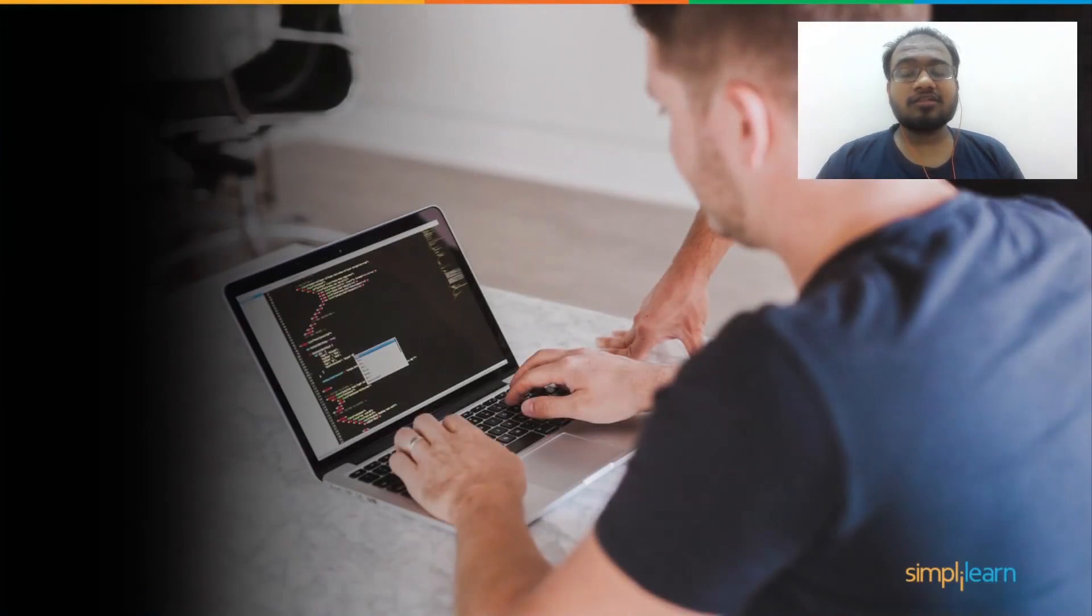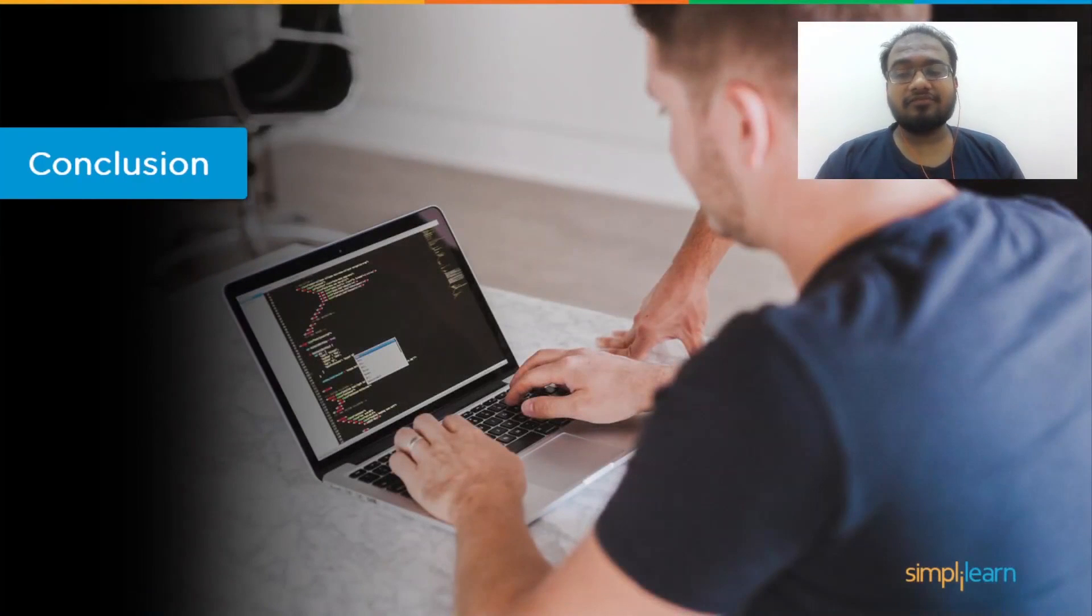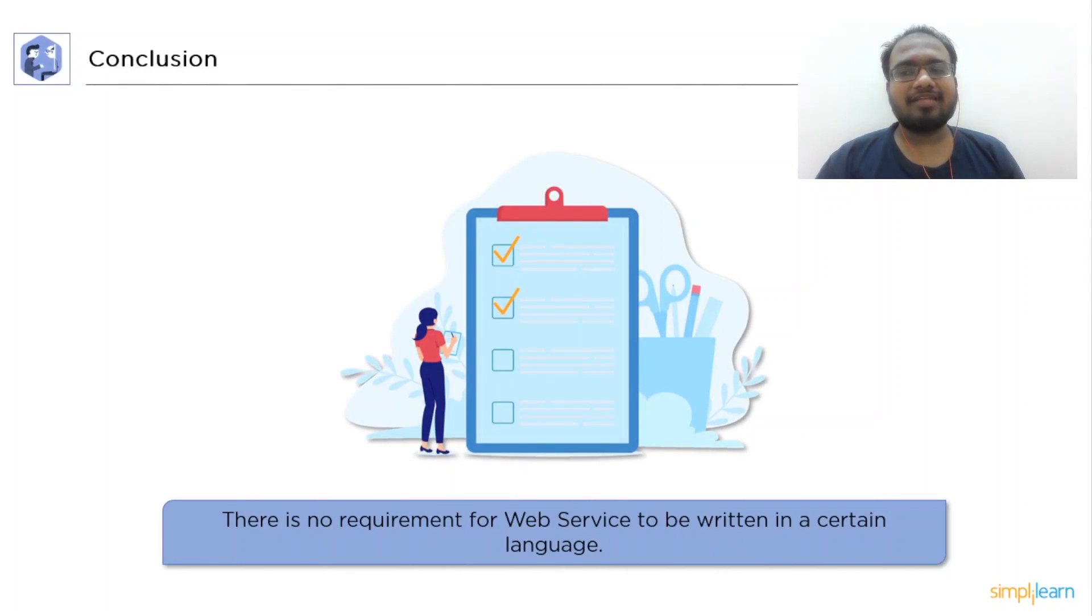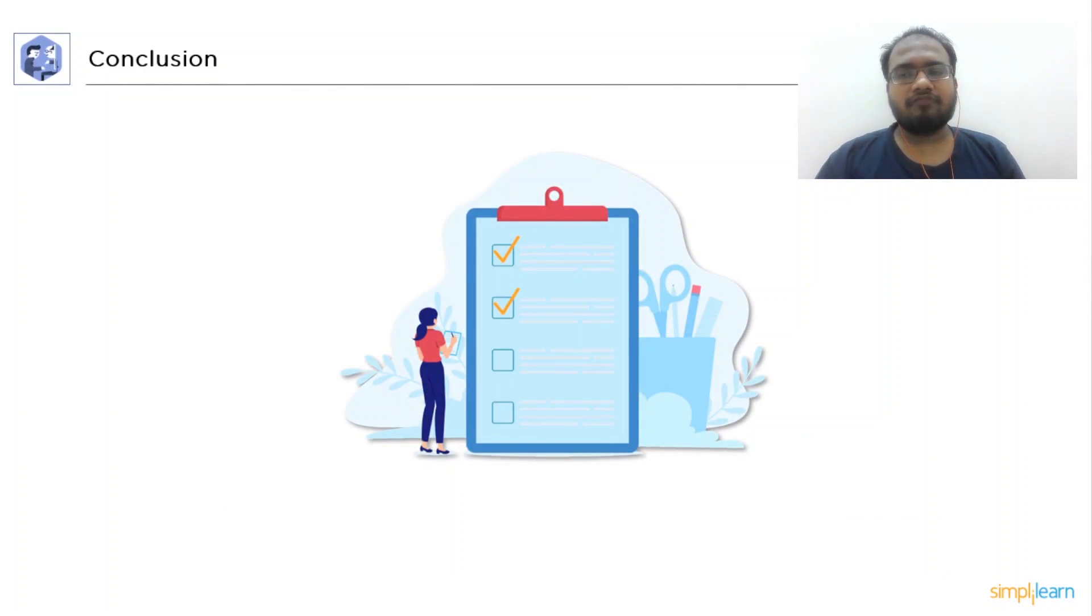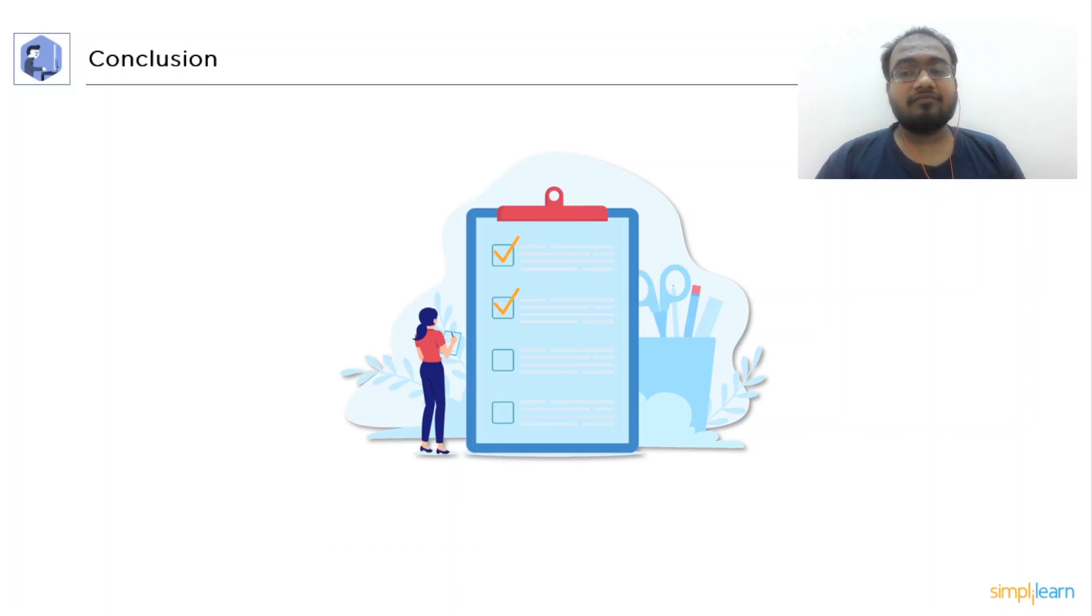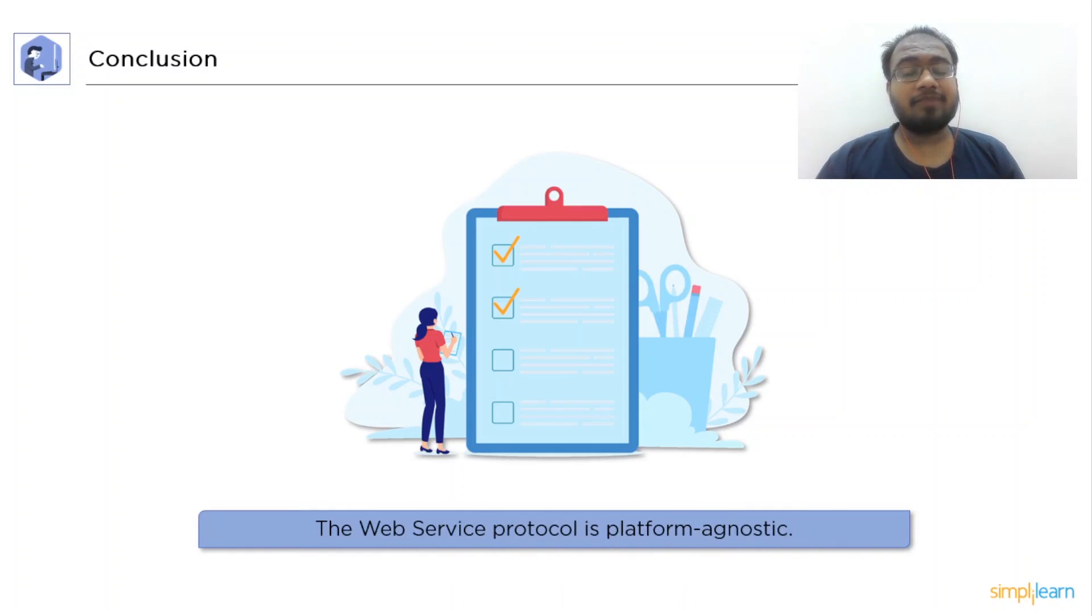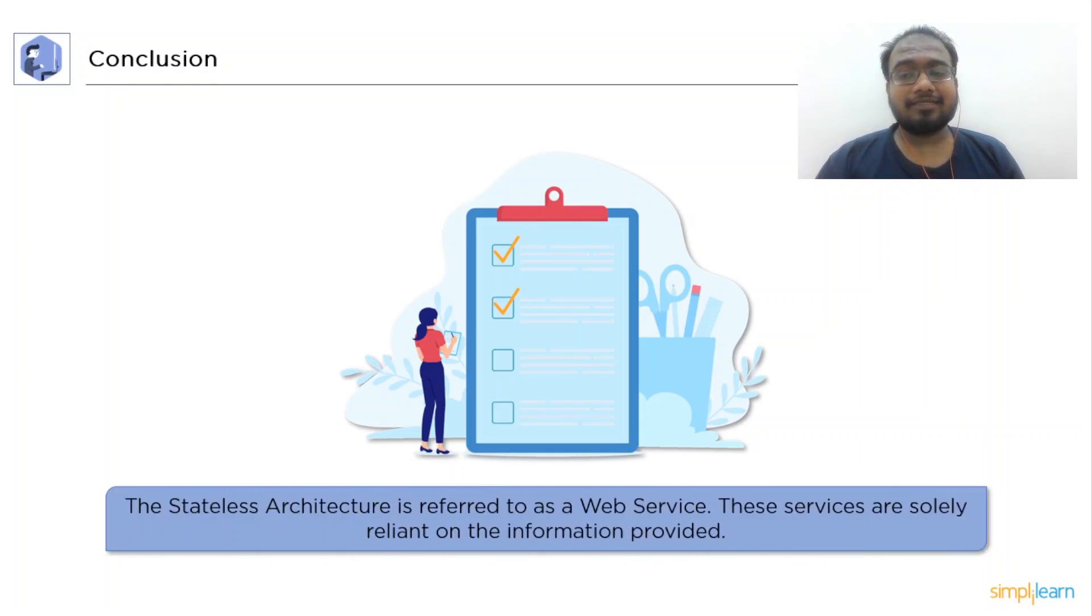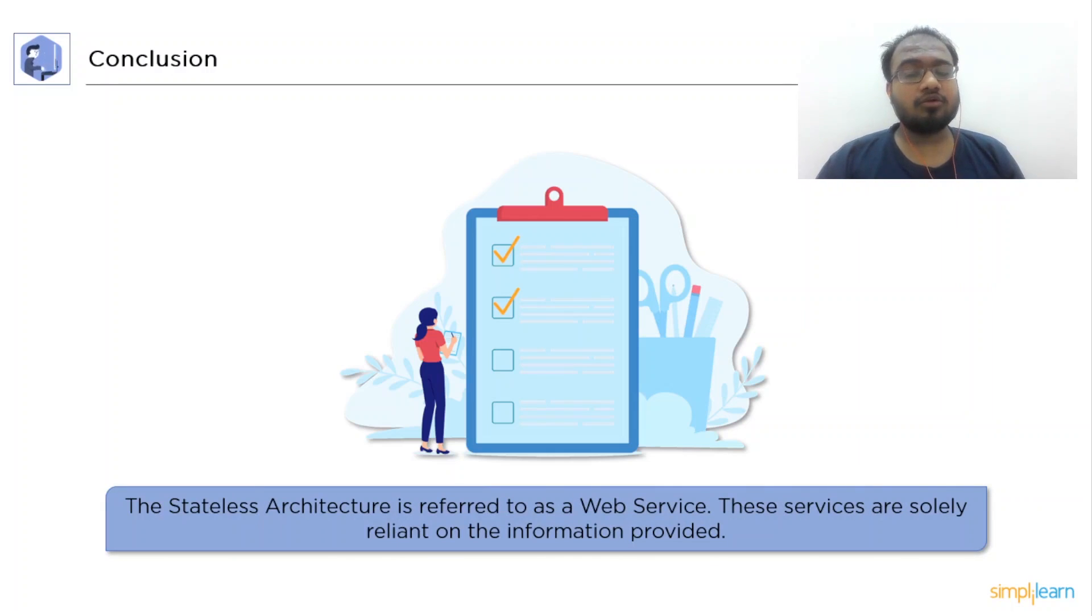Finally, let's conclude this session with a few pointers on web services. First, web service isn't really reliant on any one language. Next, a web service is protocol agnostic. That is, it does not rely on any protocol. Then, we have a web service is platform agnostic as well. That is, it does not rely on any platform. Finally, we have stateless architecture which refers to web services. These services rely only on the information provided.